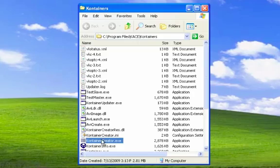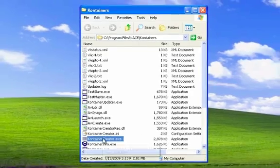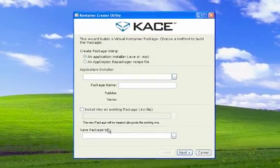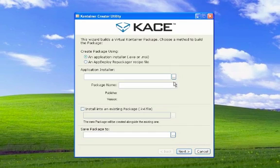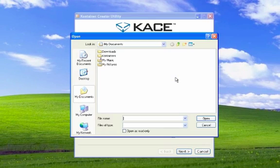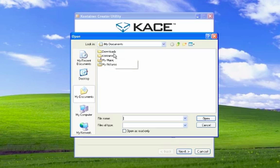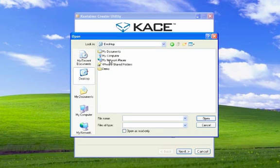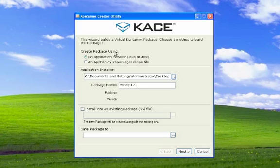Using the container creator utility, you can very easily create container packages interactively. This method is good for those cases where you don't have a silent installation that meets your needs, or if you wish to inject customizations that would otherwise be difficult to automate.